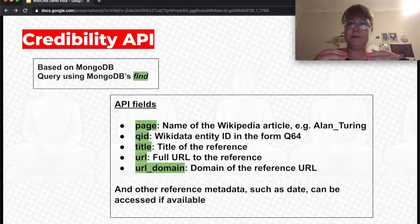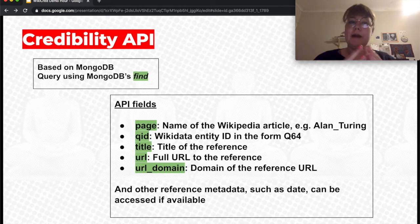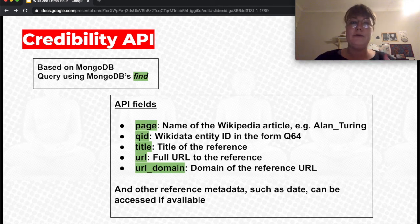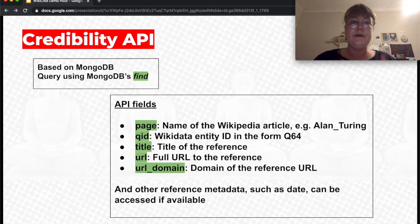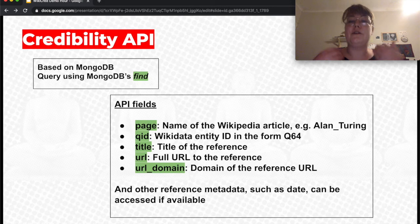Going back to the credibility API: we have this collection of references across ten Wikipedia languages and we want to make it accessible to other people. Scribe is a very good use case, but there are many other use cases where knowing how Wikipedia references are used can be very useful for reuse. We built the credibility API based on MongoDB and wanted to make it as open for reuse as possible, using just the MongoDB find method as the access point, so you can create any query directly from the database.